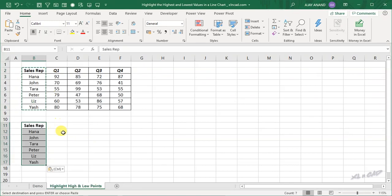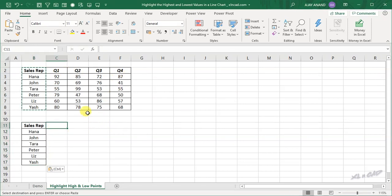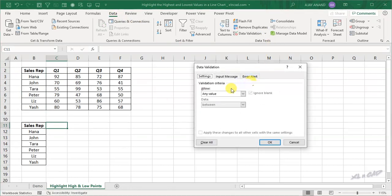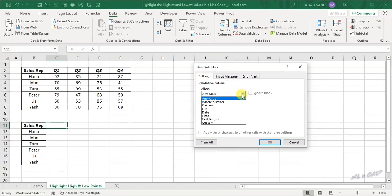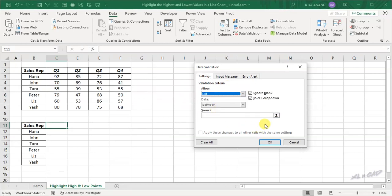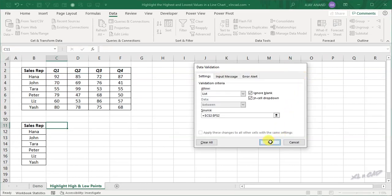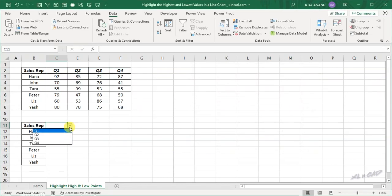Now to create a drop down list in this cell with the options Q1, Q2, Q3, and Q4, select the cell, go to the Data tab, Data Validation, Validation Criteria, List, Source — select the cells containing the values Q1, Q2, Q3, and Q4, and click OK. We now have a drop down menu here.